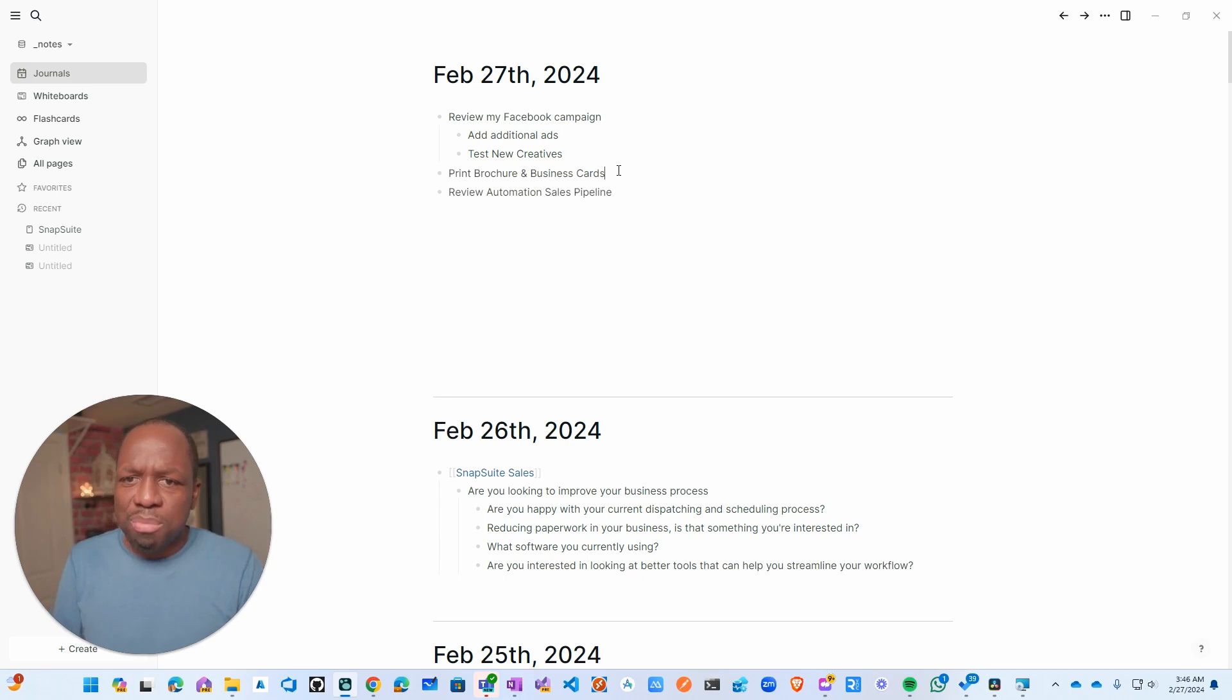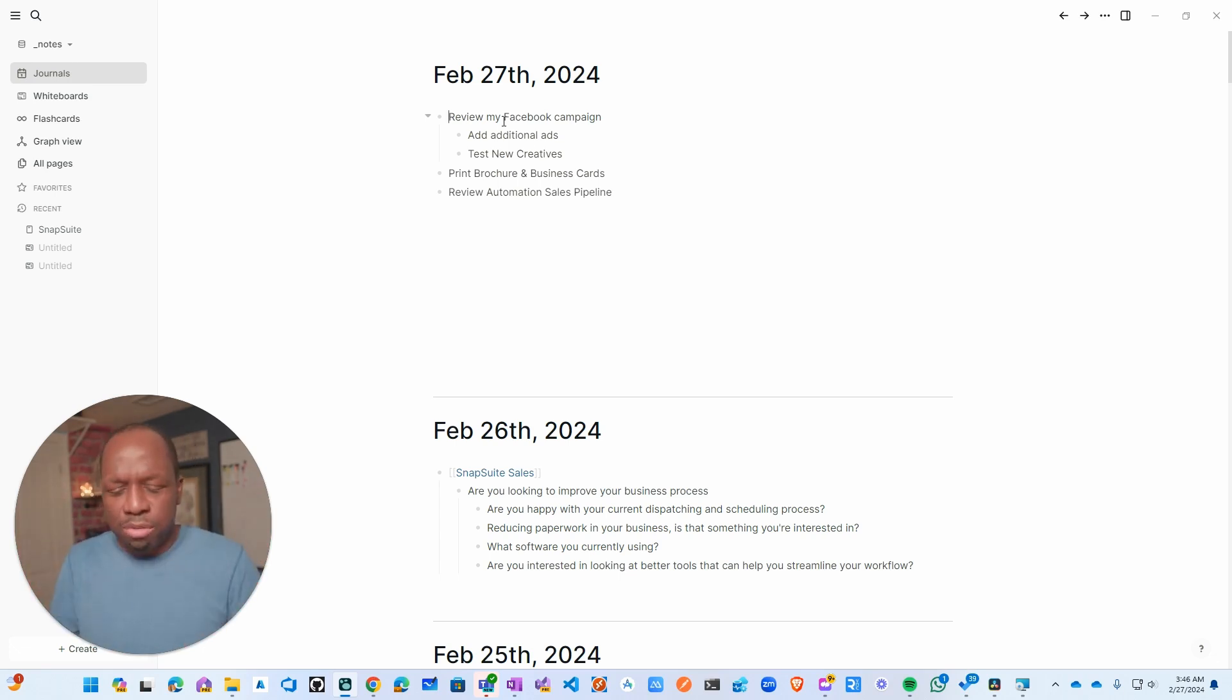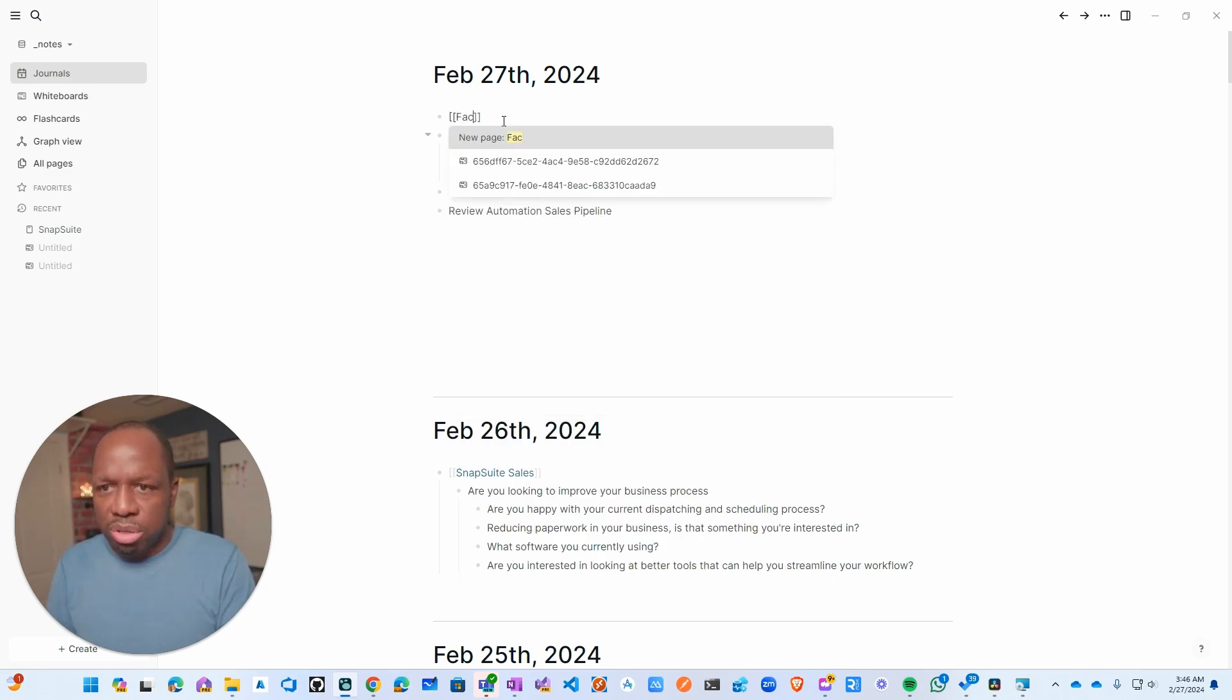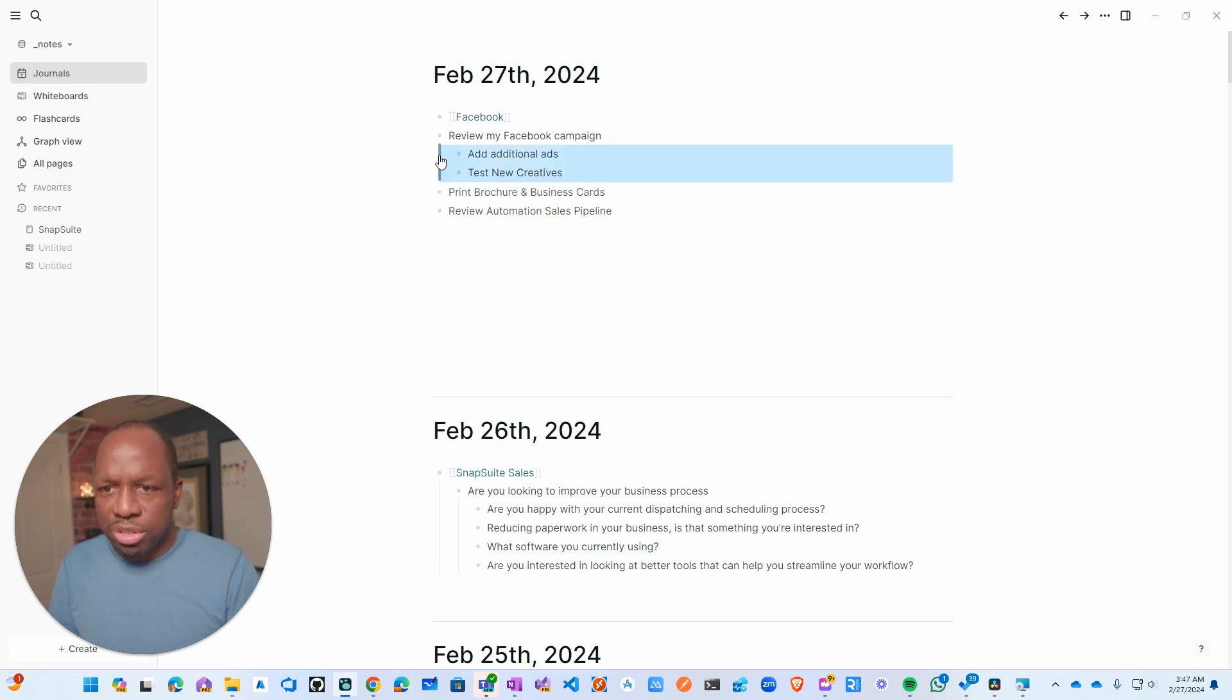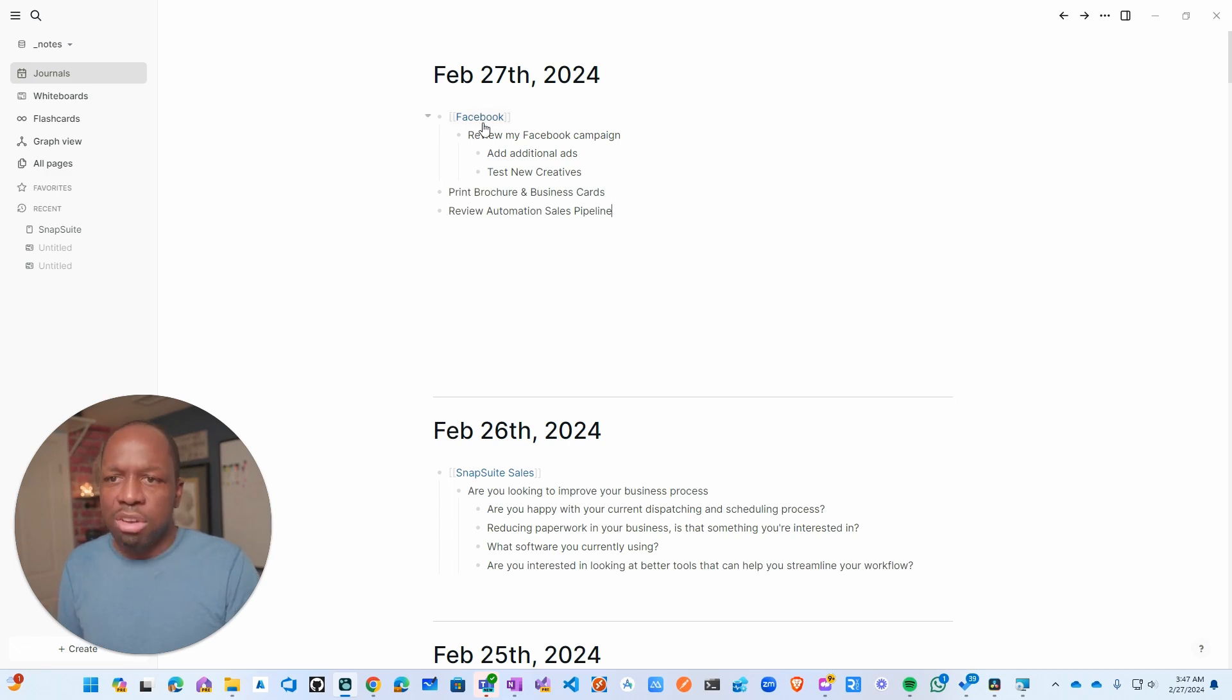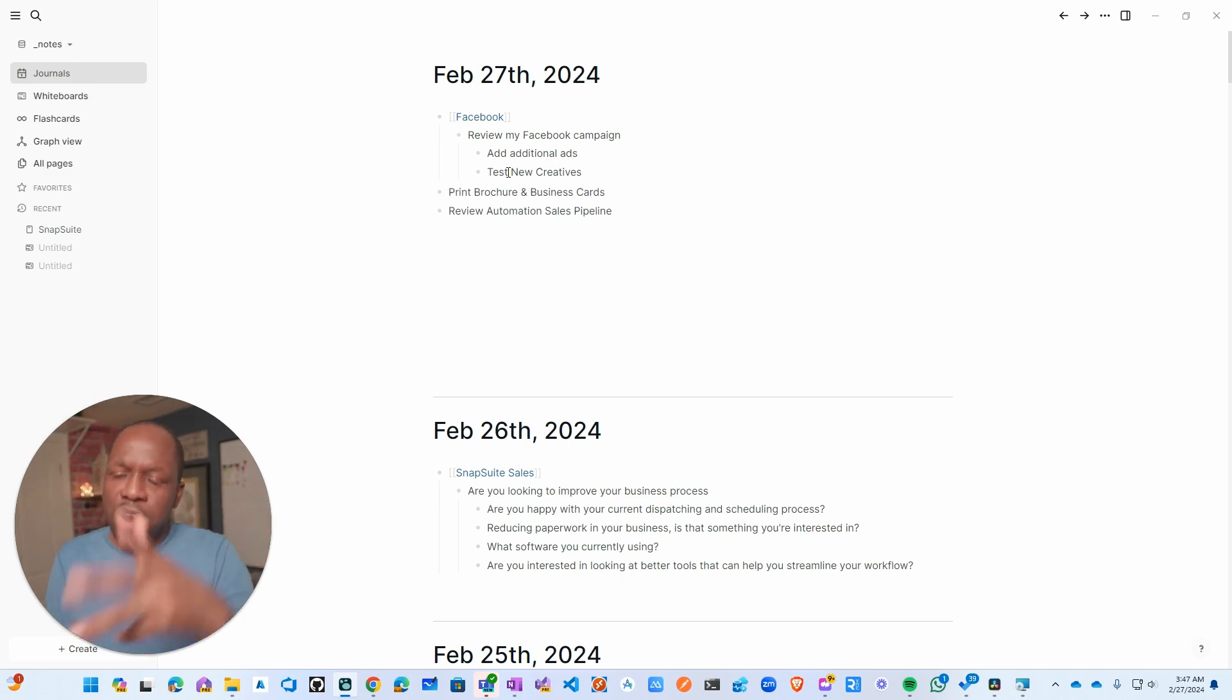Just lists. Now for Facebook campaign, it just allows you to get things off your head. Then you could come in here, press tab, and I could say for this review campaign, analyze new creative. You get the idea. Now where it gets interesting is let's say this is a heading for Facebook. I'm probably going to do something with Facebook again in the future. What I can do is just do angle brackets, angle brackets, Facebook. What that does is it makes it a link.